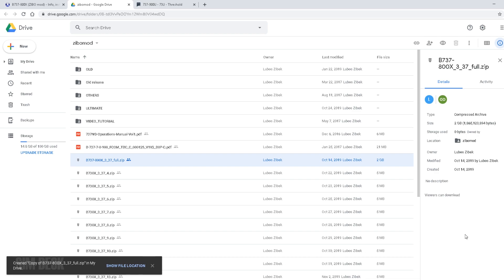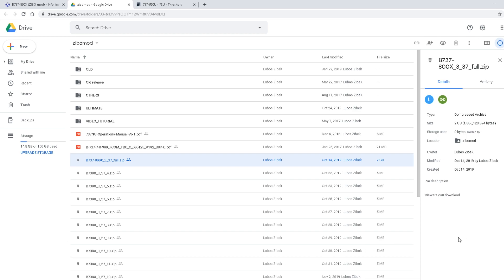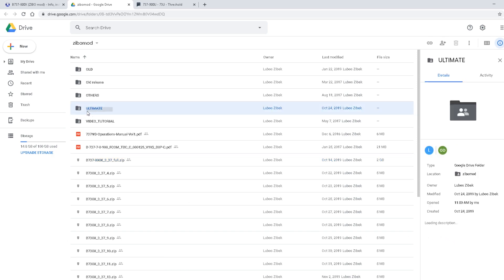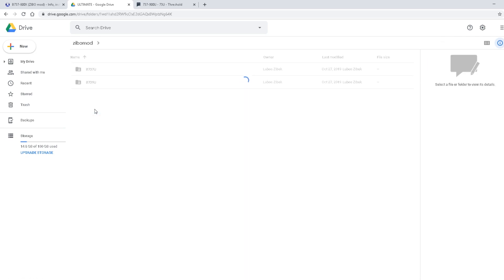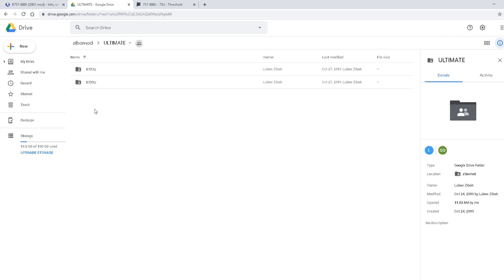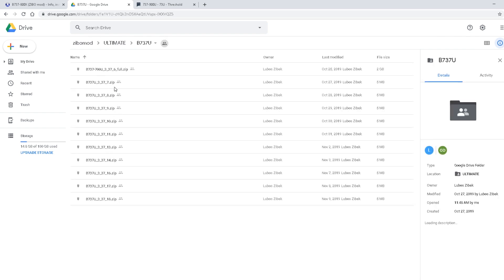So once we have the 737-800 downloaded, if that's all you intend to install, you can just stop here and move forward. But we're also going to get the 737-700 Ultimate. So we're going to click Ultimate, and you see here the B737-U. We'll click that. And again, we're going to download the full.zip file.